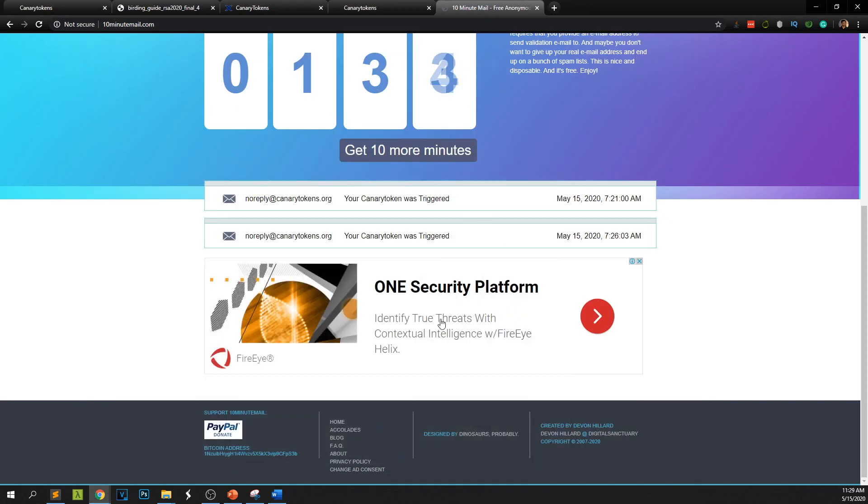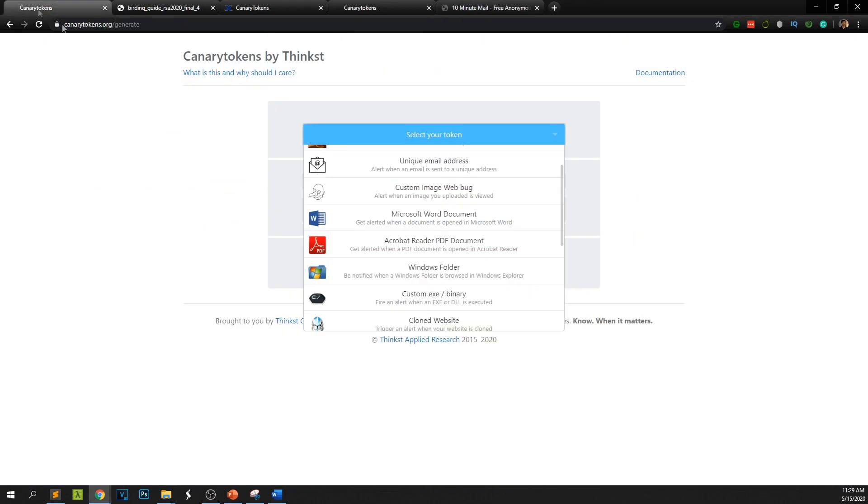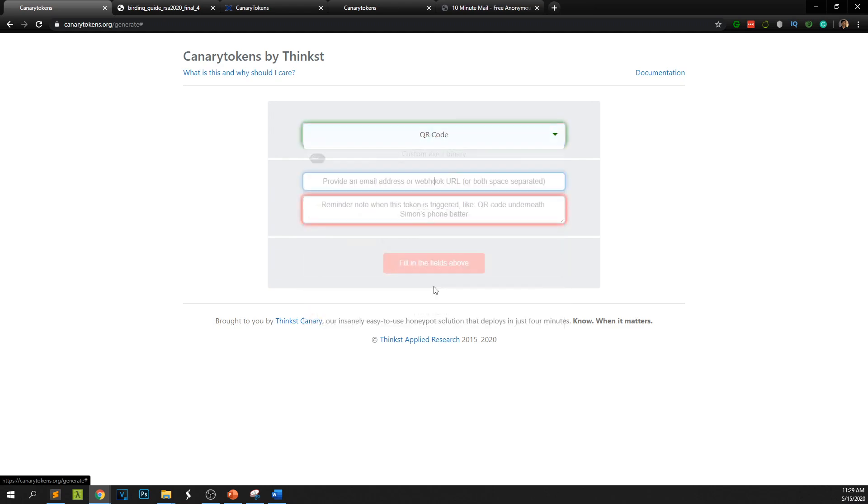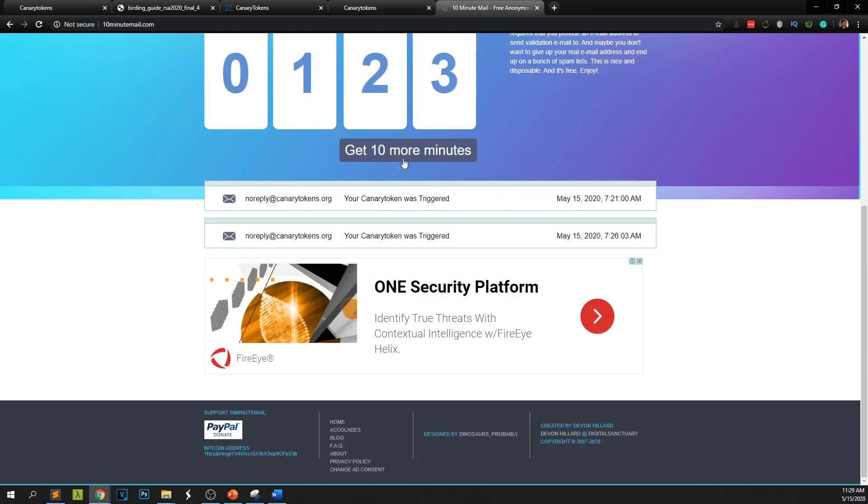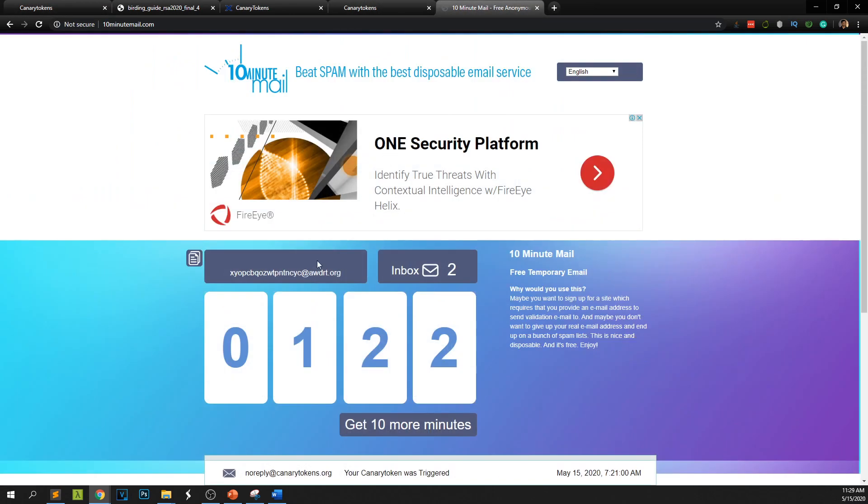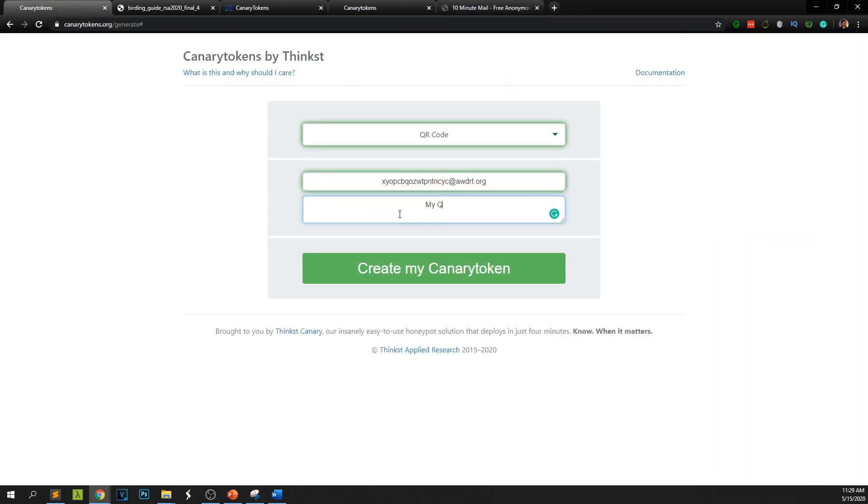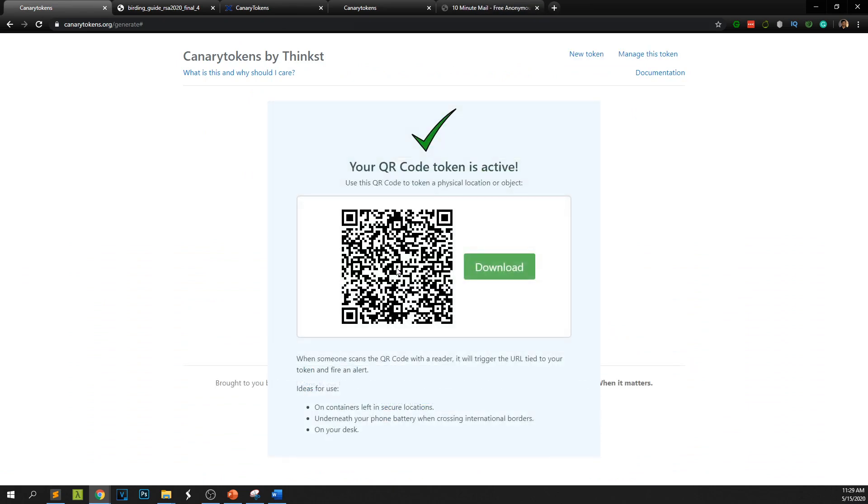So this is how you can create canary tokens. Go to canarytokens.org, create as much as possible canary tokens. Try the QR code also. For example if you have a QR code, let me get the email address and say my QR code, create my token.